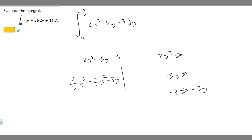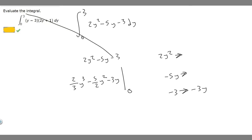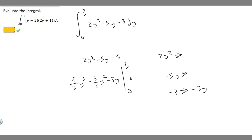What we want to do is evaluate from our upper bound and lower bound. 0 goes on the bottom and 3 goes on top. What we're going to do is plug in 3 and get a value, and then subtract whatever we get when we plug in 0. So let's plug in 3 first.